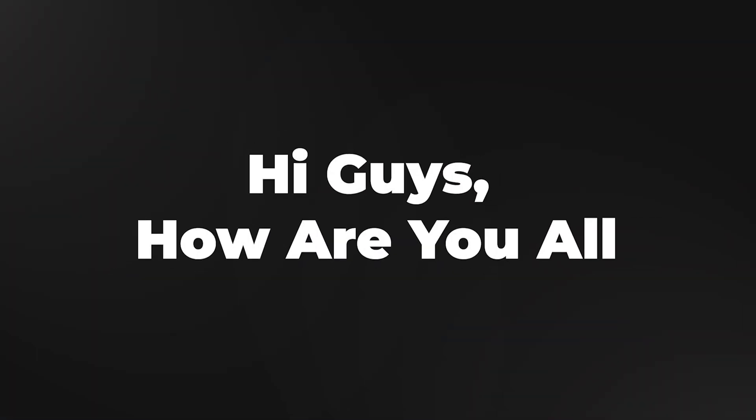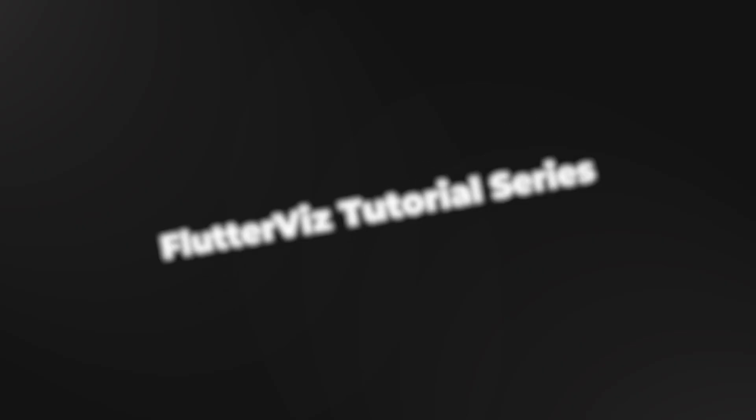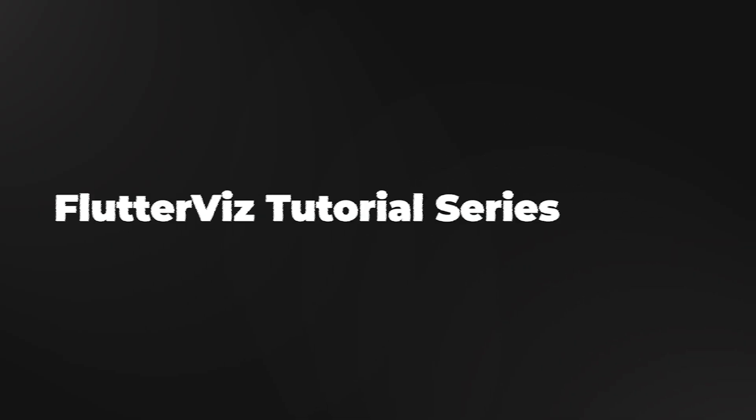Hi guys, how are you all? So I am Asat Sik from IconDesign. Today we will continue our Flutter Viz tutorial series and we will talk about the user experience.